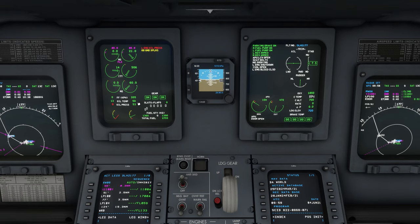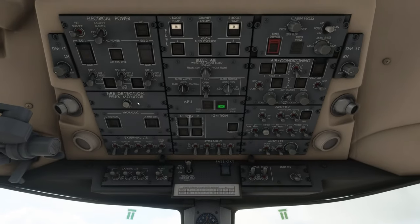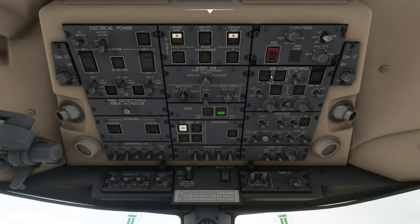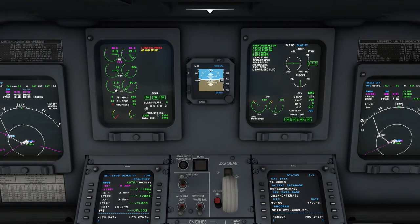Now we can start engine number one — correction, engine number one of course. We go back to the overhead panel and we now have to press this button here, the left engine start button. We press it, we see the start lights, we hear the packs going offline again. It's the same procedure — the N2 is rising and we just have to wait until it is 20% and the ITT is below 120 degrees. At the moment it's only 14 degrees, but if you have a quick turnaround it may still be around 100 or 130 degrees.